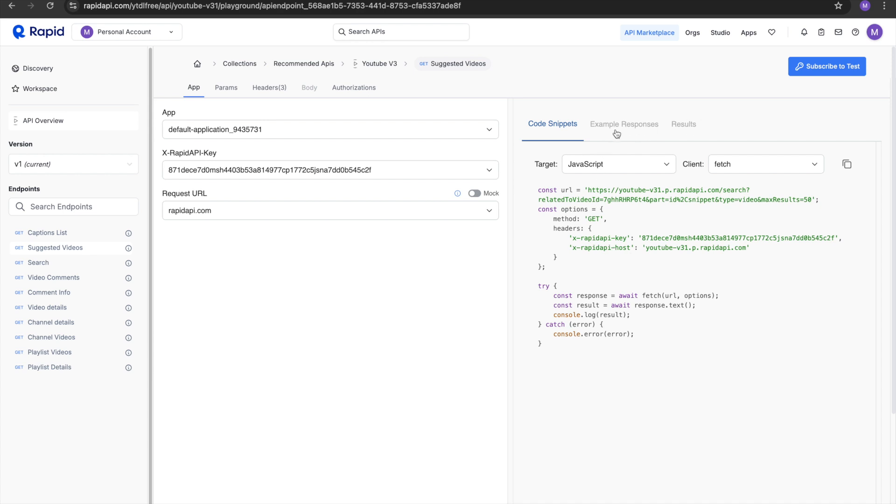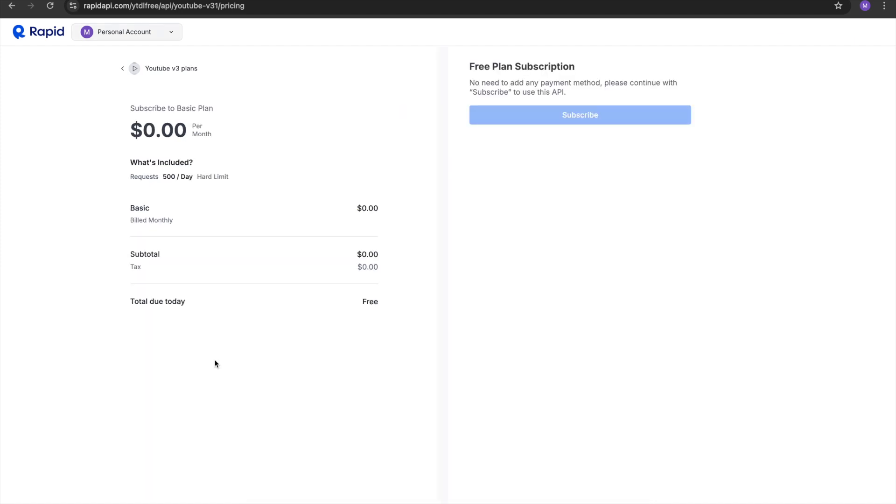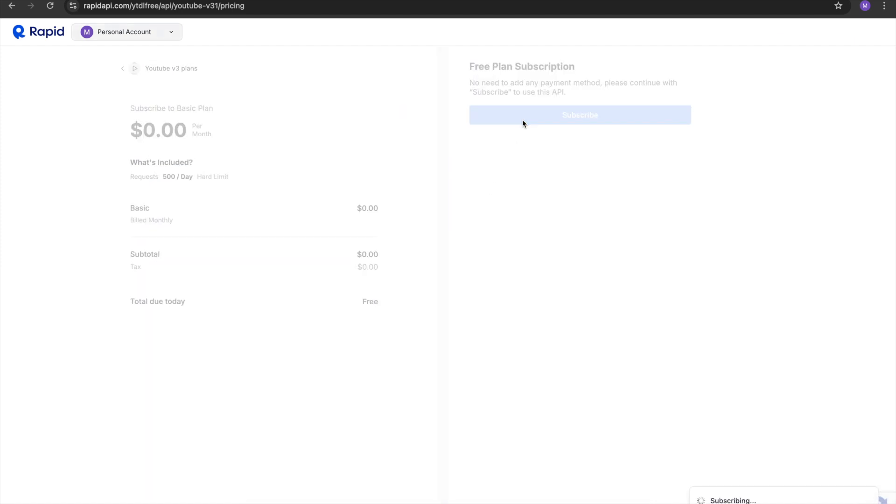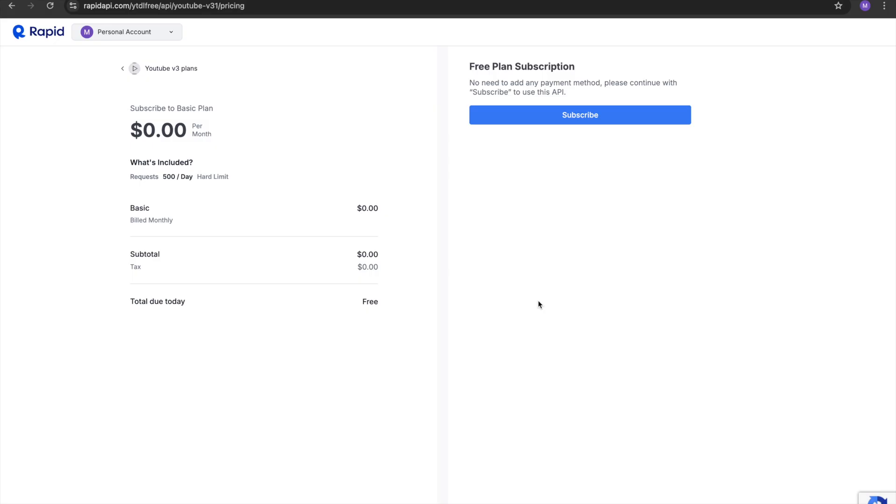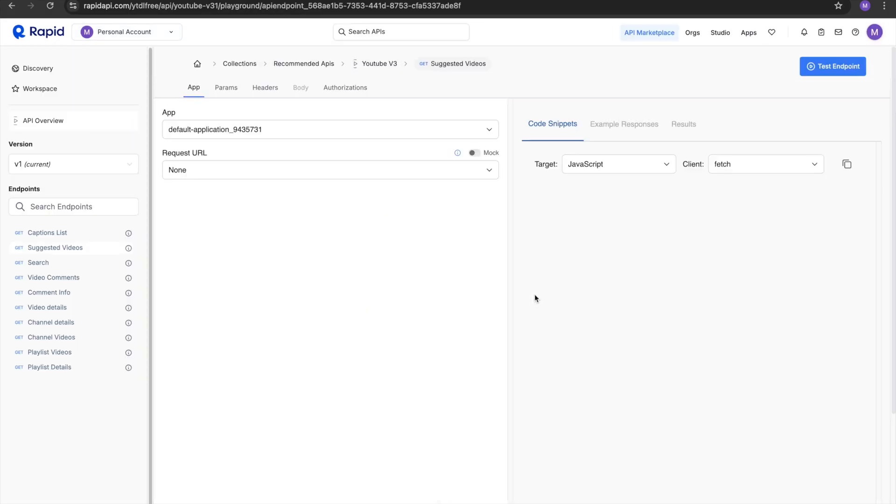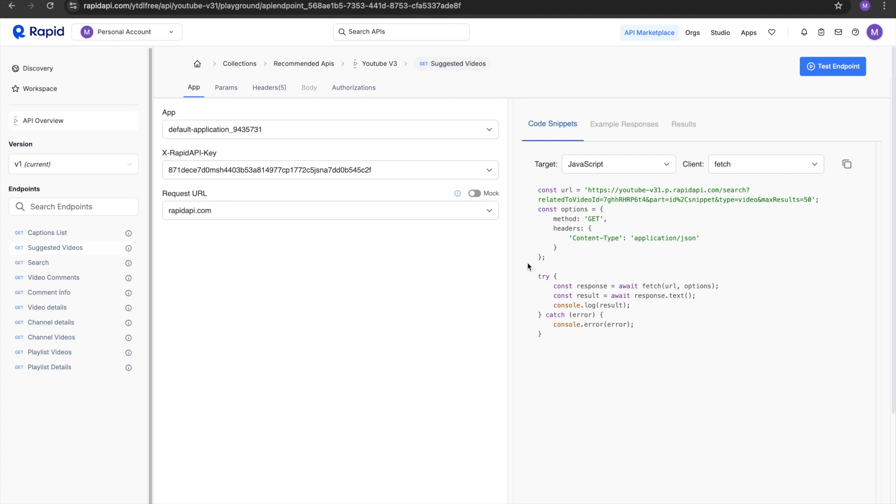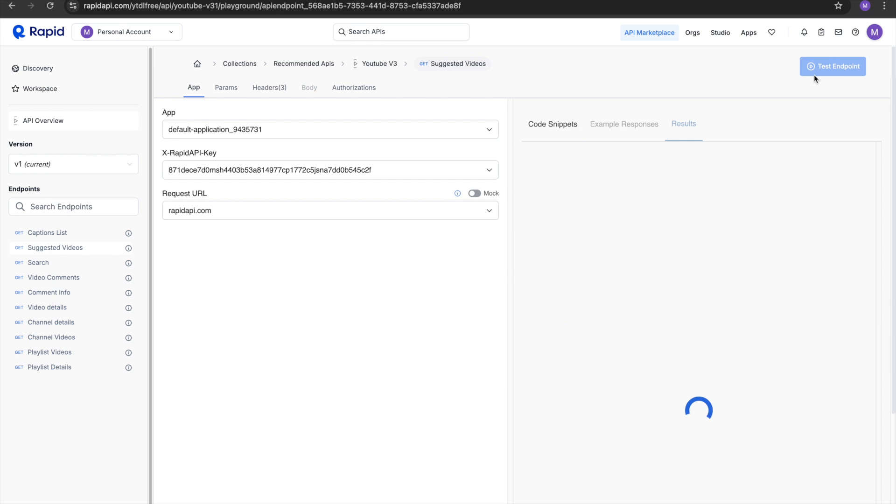To see example response in the drill, you can see we cannot click on it. To see this, we need to subscribe to the API. You just press this, go to free over here, and press the subscribe button. Now you just press the test endpoint over here.